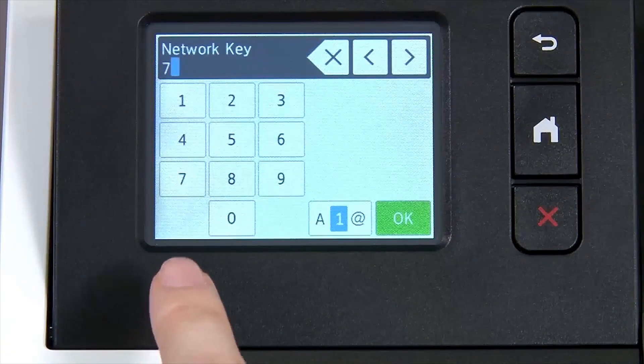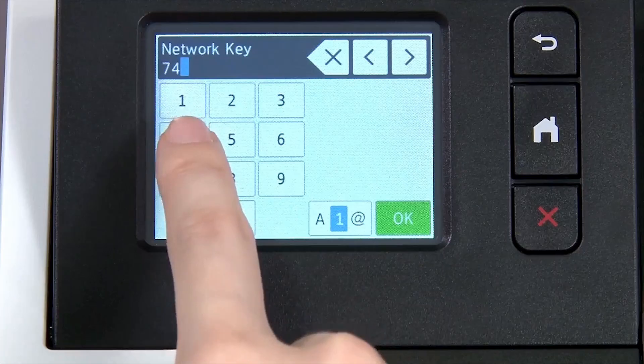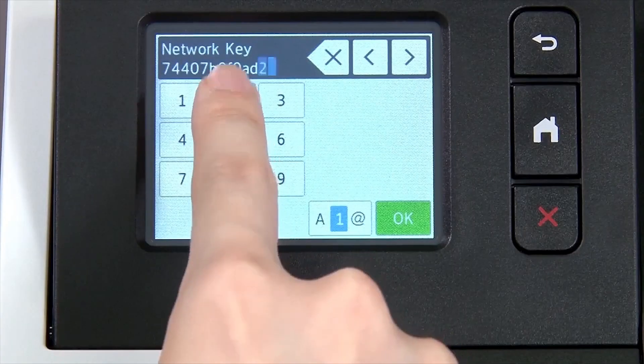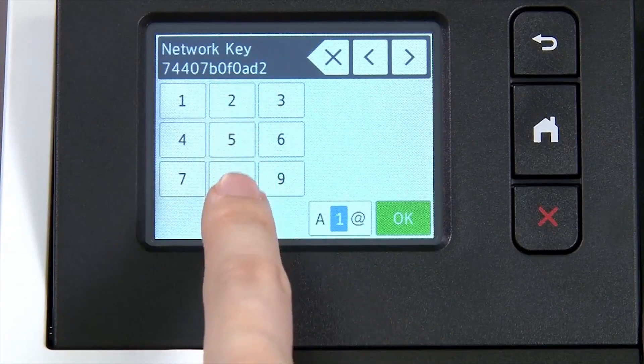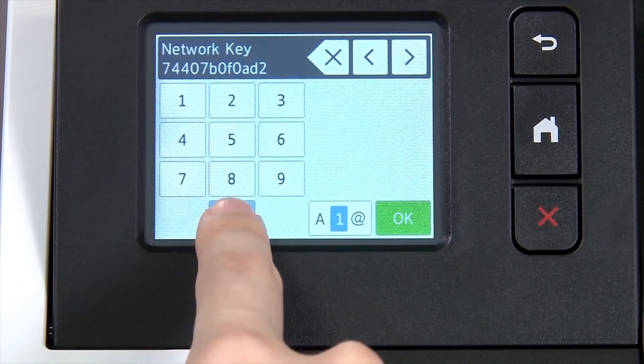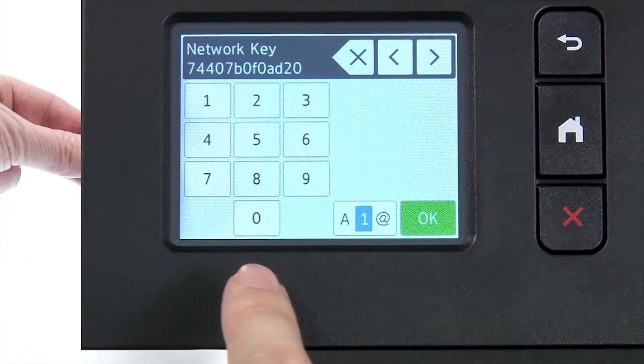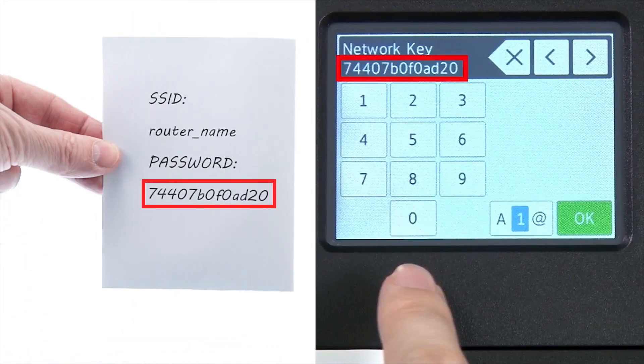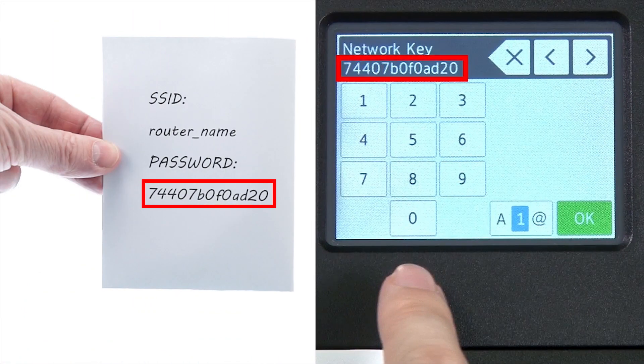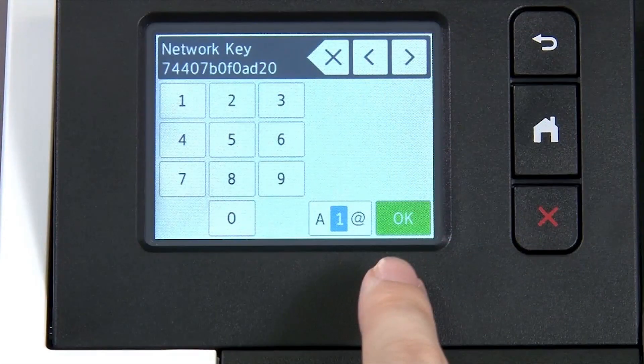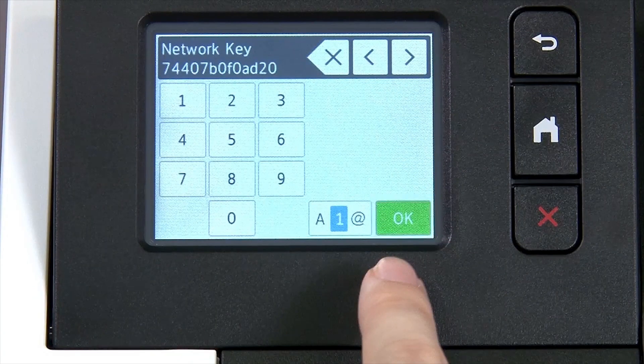Enter your network key using the touch screen. Confirm that your network key is correct and press OK.